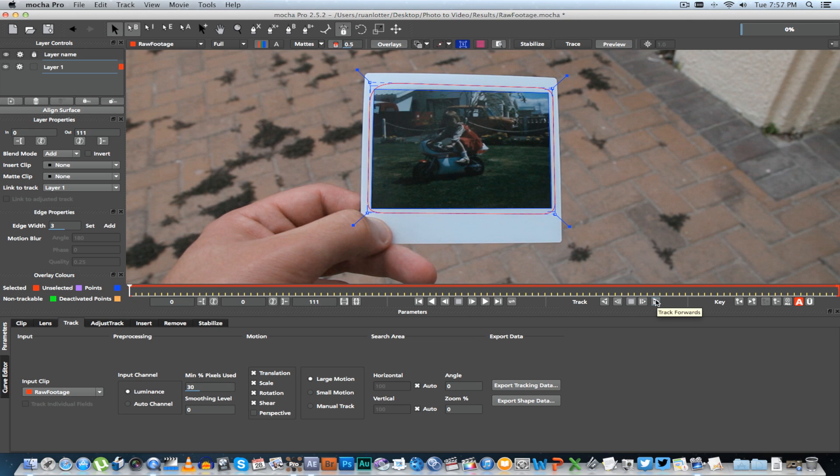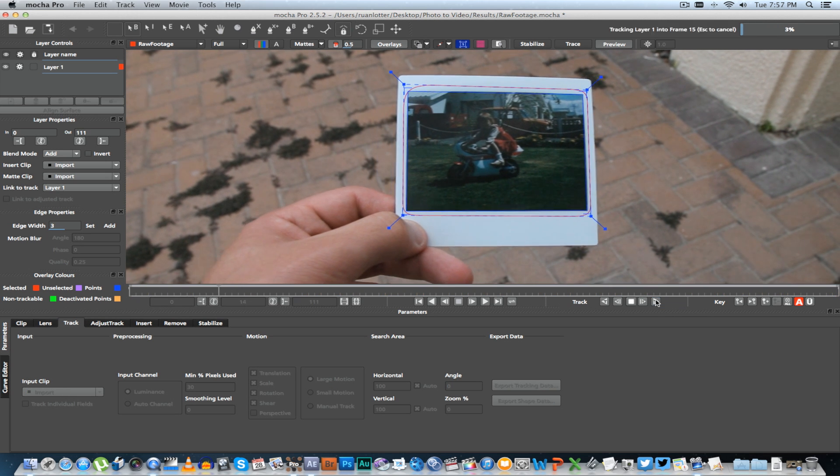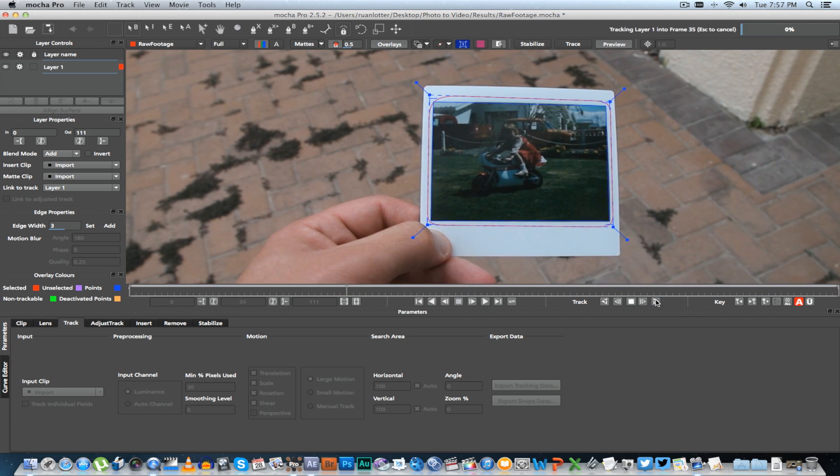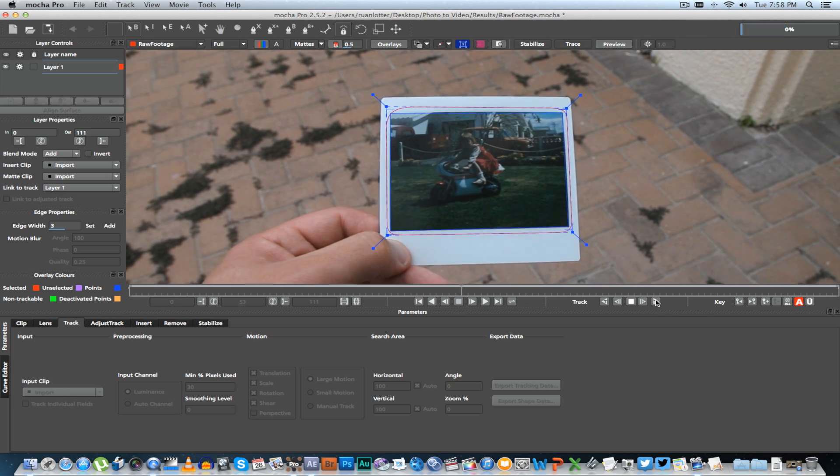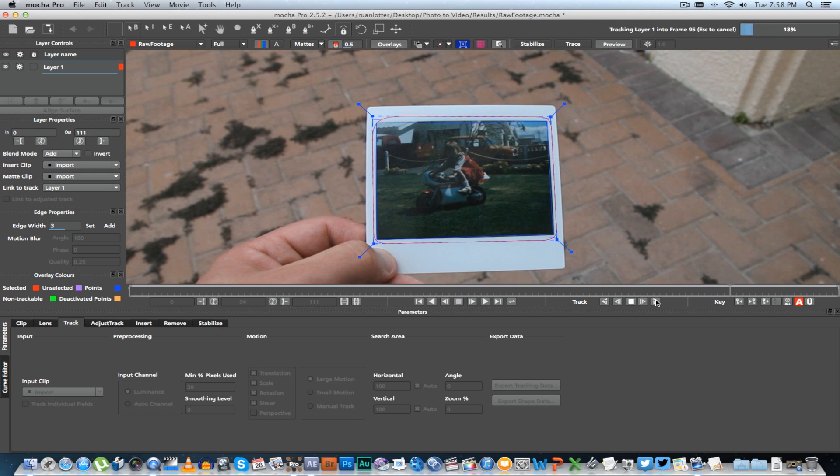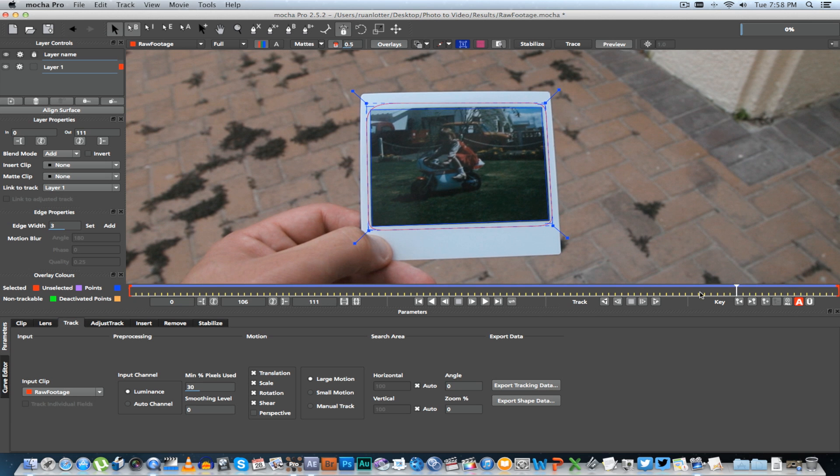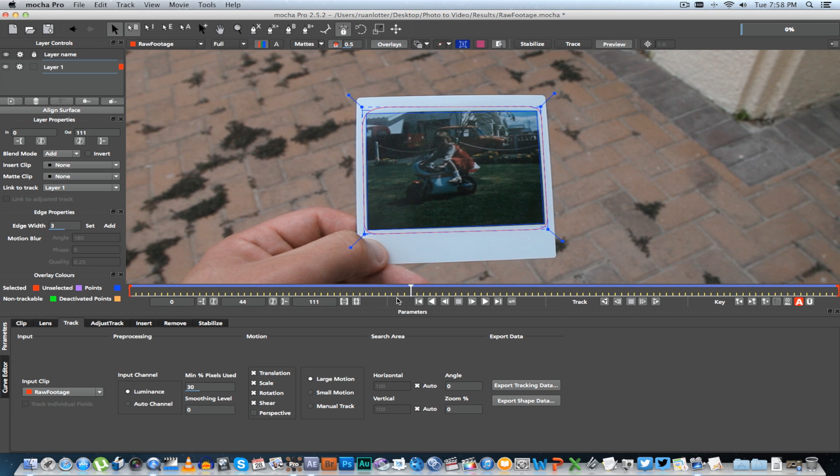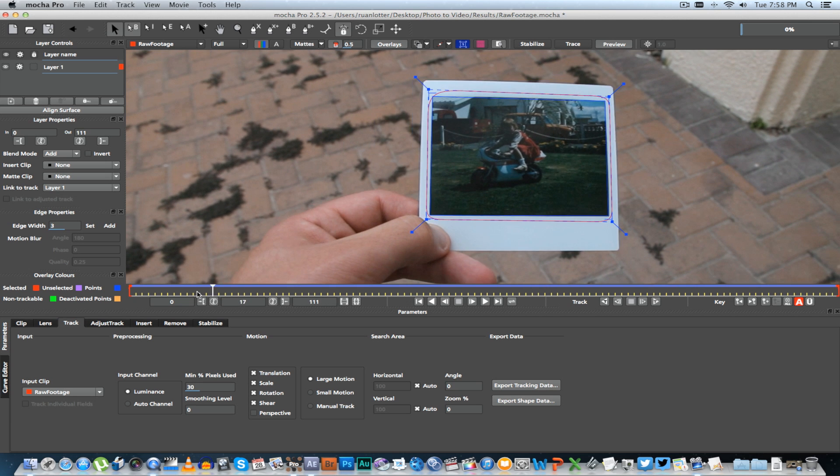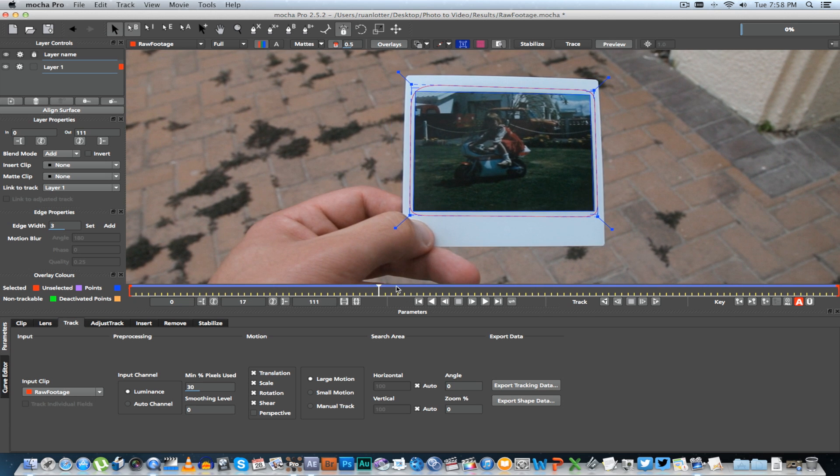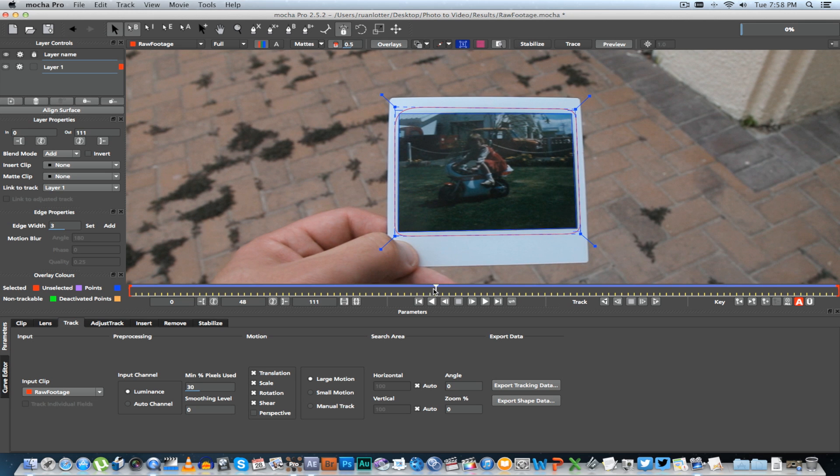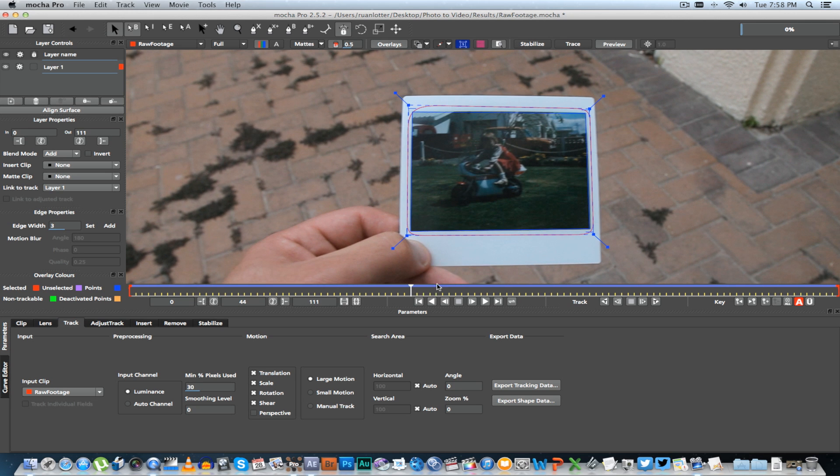Alright, so once you're done with your track, we're just going to quickly scroll through this and it looks like it's a very good track. If you have any trouble with your track, if it moves around a bit...